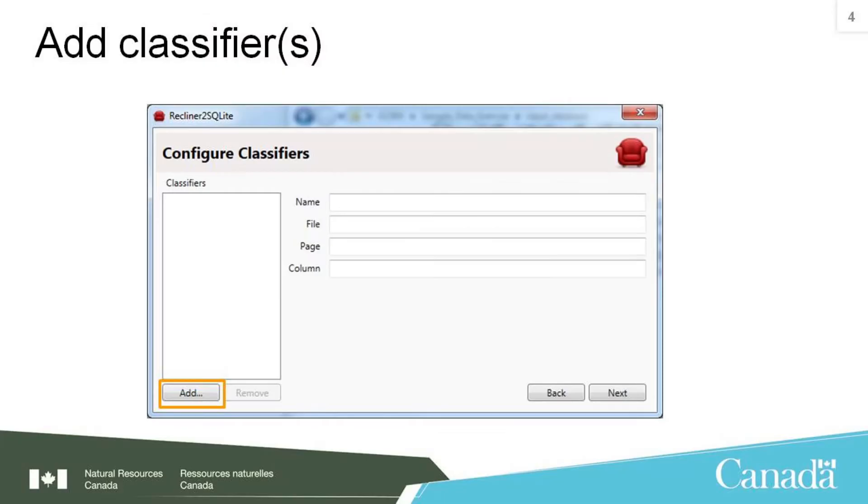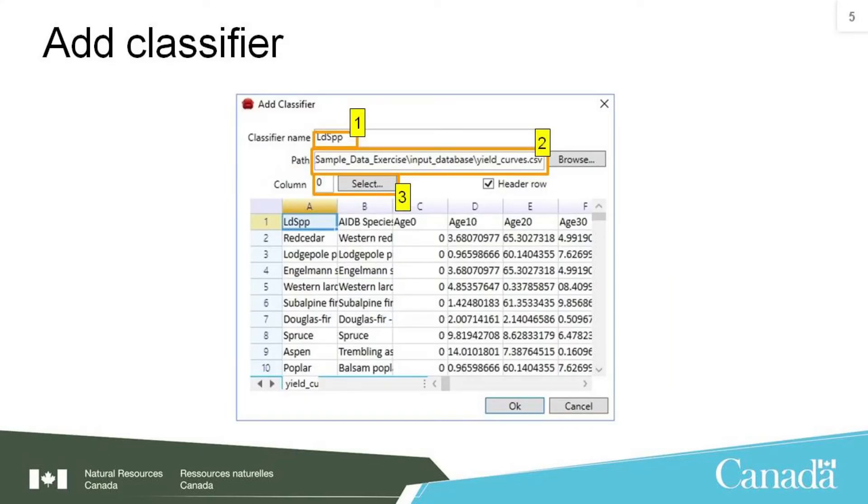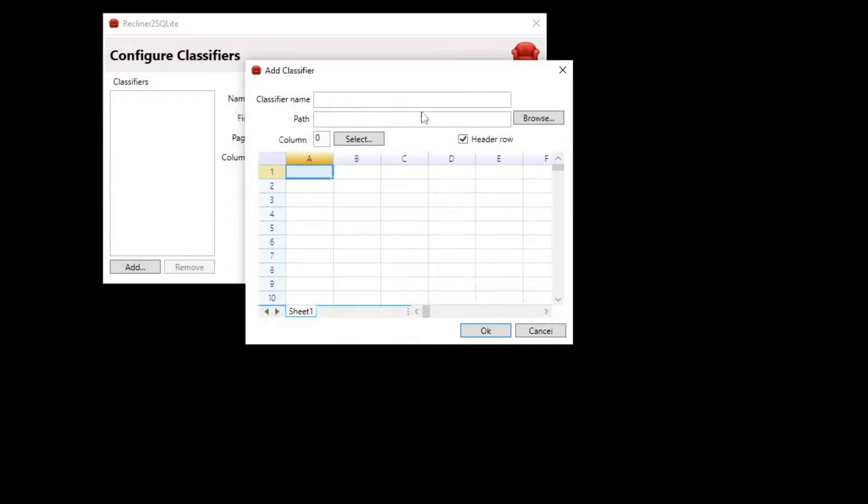The next step is to add our classifier. This is what links the spatial inventory layer to our yield table. Click on the add button. An add classifier window will pop up. In the classifier name box, enter LDSPP. Our classifier name will include a capital L and capital S. It's important that the classifier name we enter here matches exactly what we entered in the tiler script.